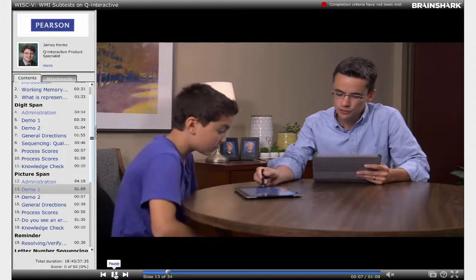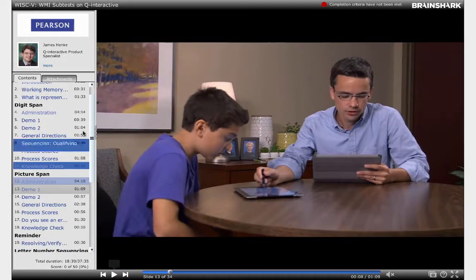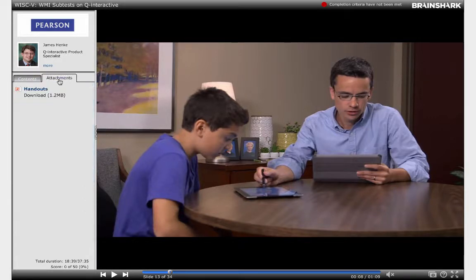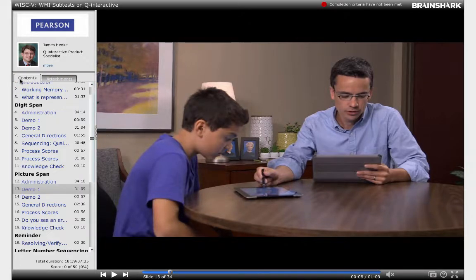Be sure to explore all of this content as well as this attachments tab to get a good feel for how these tests are administered.